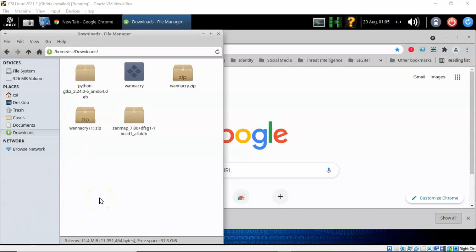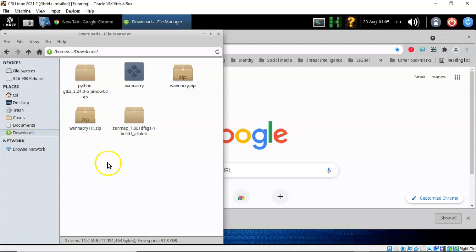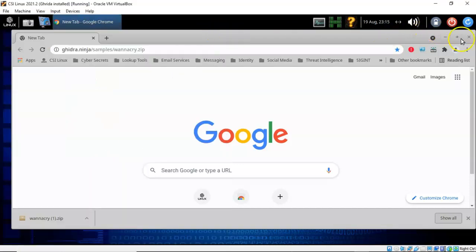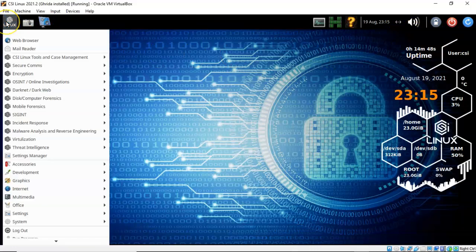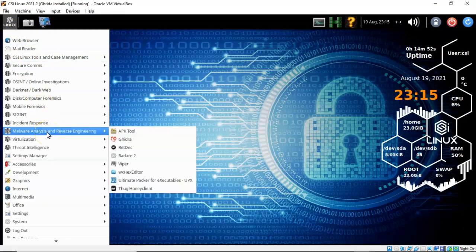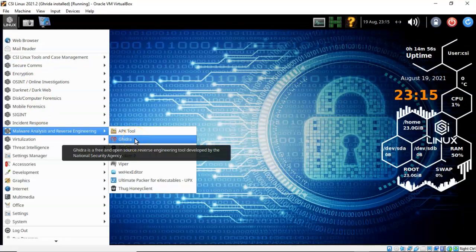Once extraction is complete, you may not see the WannaCry sample in the downloads folder right away. Click on Downloads in the left window pane to refresh it and the WannaCry sample will appear. Close everything out, go back to quick launch, and from the context menu select 'Malware Analysis and Reverse Engineering,' then select Ghidra.